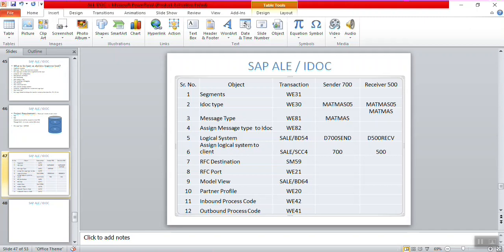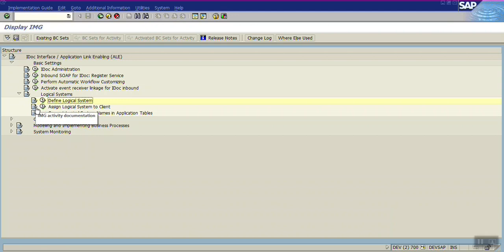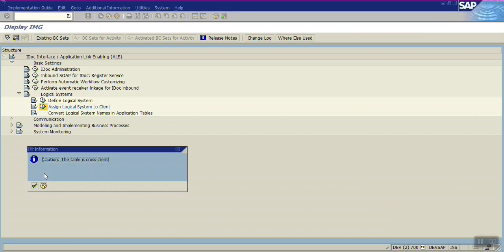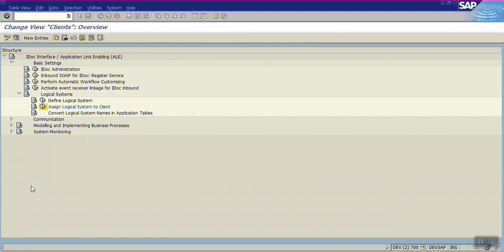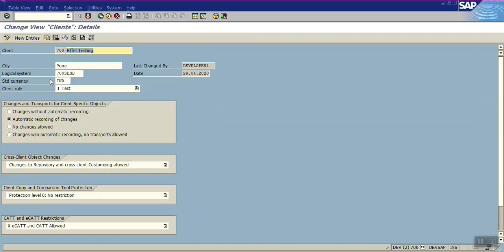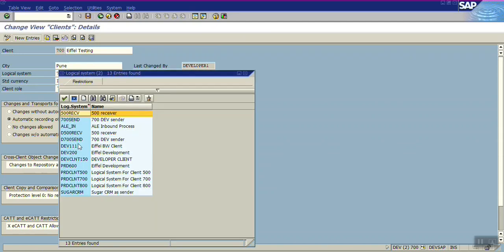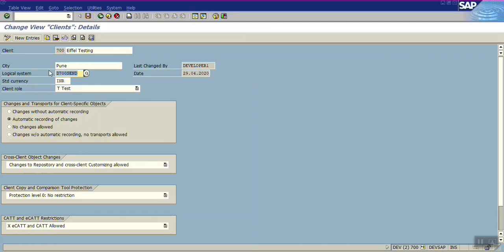In the same SALE transaction there is the option 'Assign Logical System to Client.' Click here. For the sender system — client 700 — click on Details. Use F4 to select the newly created logical system D700 SEND. Press Enter and save.